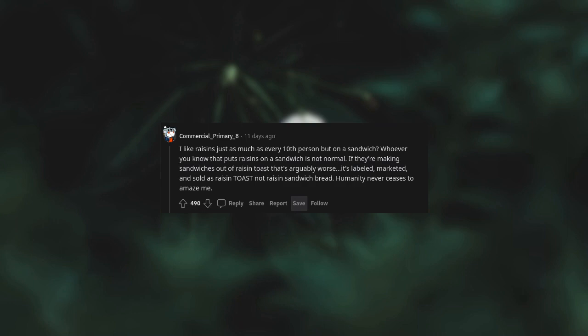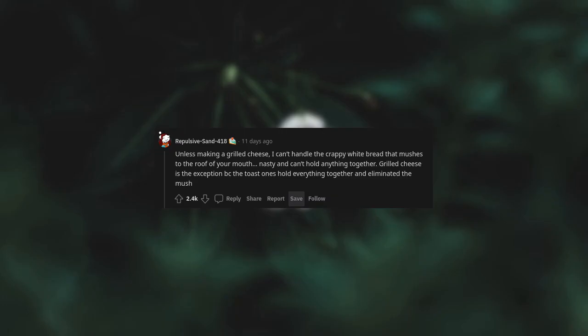If they're making sandwiches out of raisin toast, that's arguably worse. It's labeled, marketed, and sold as raisin toast, not raisin sandwich bread. Humanity never ceases to amaze me.